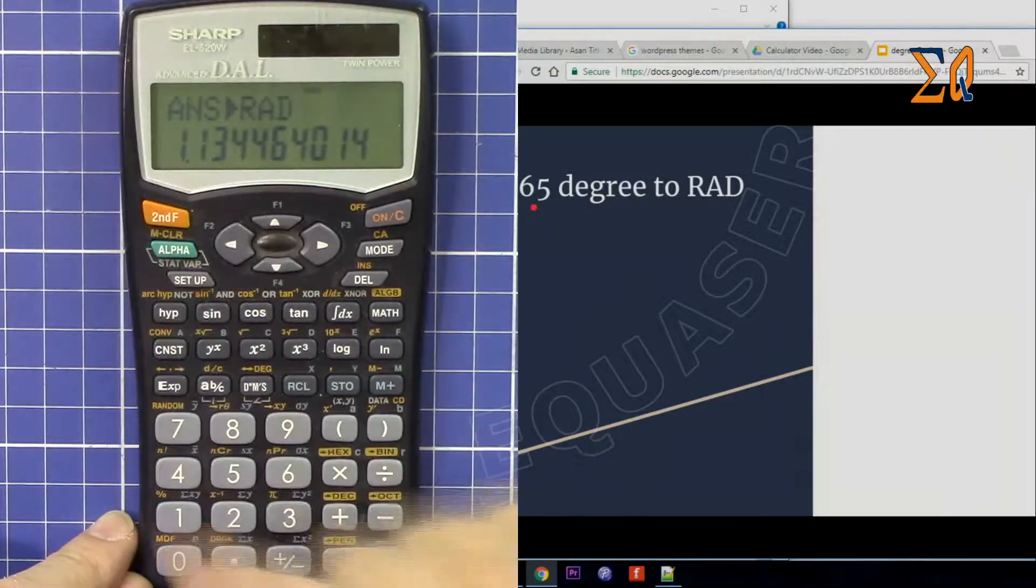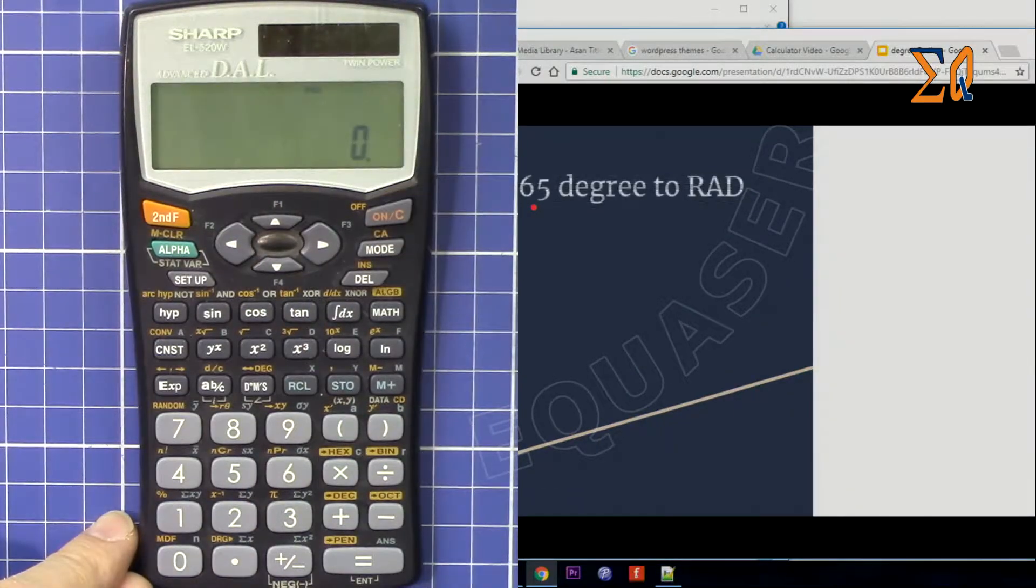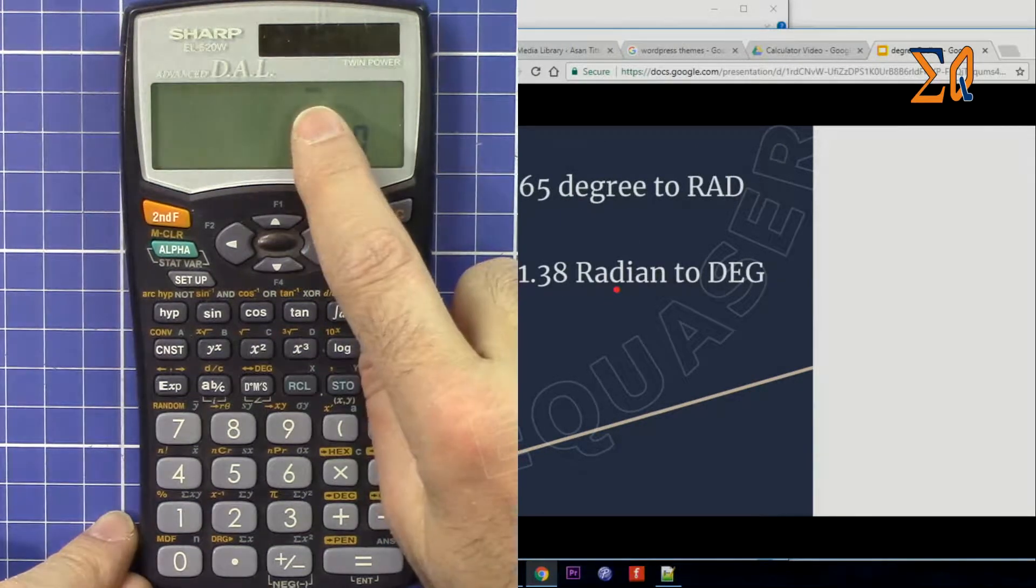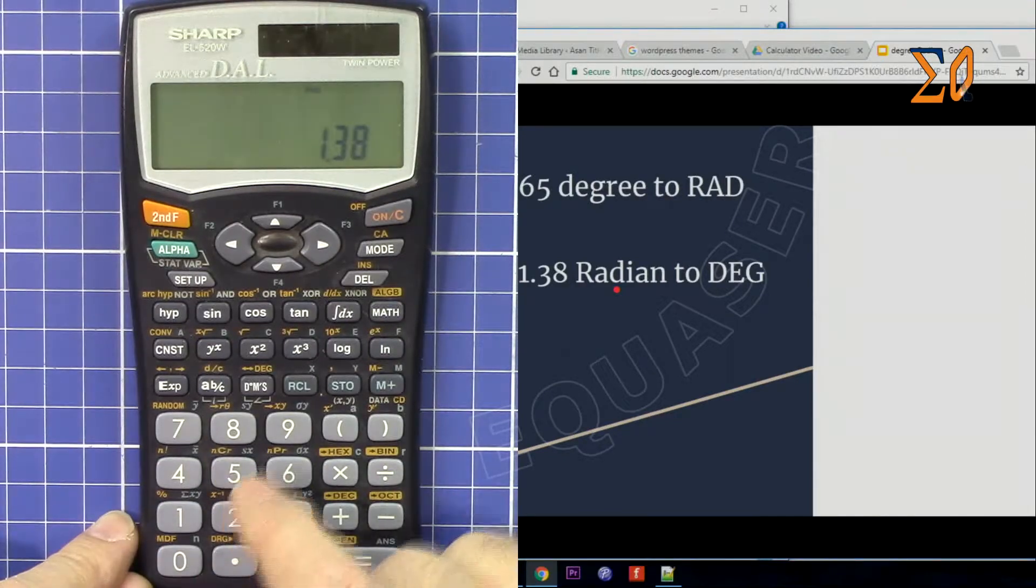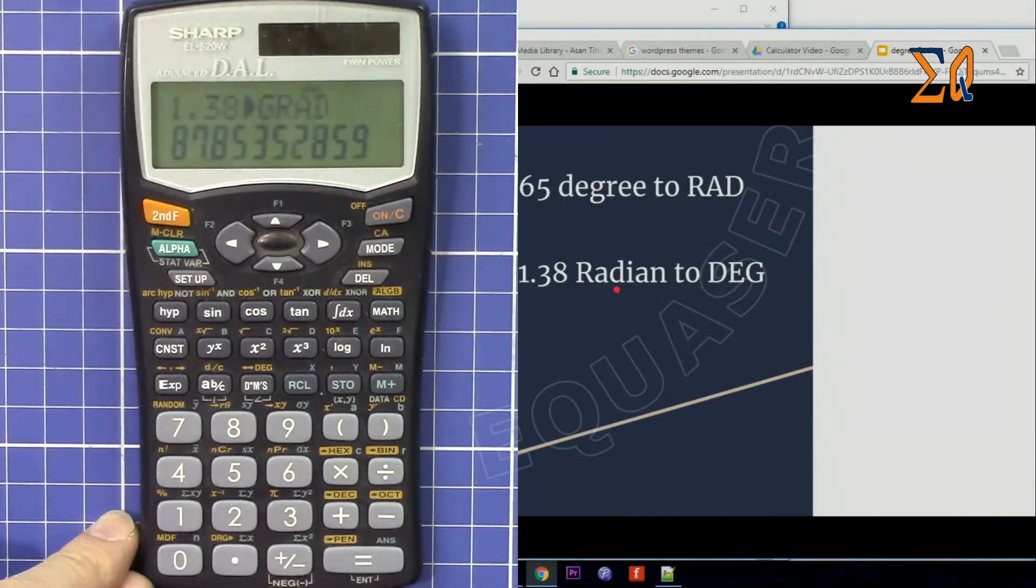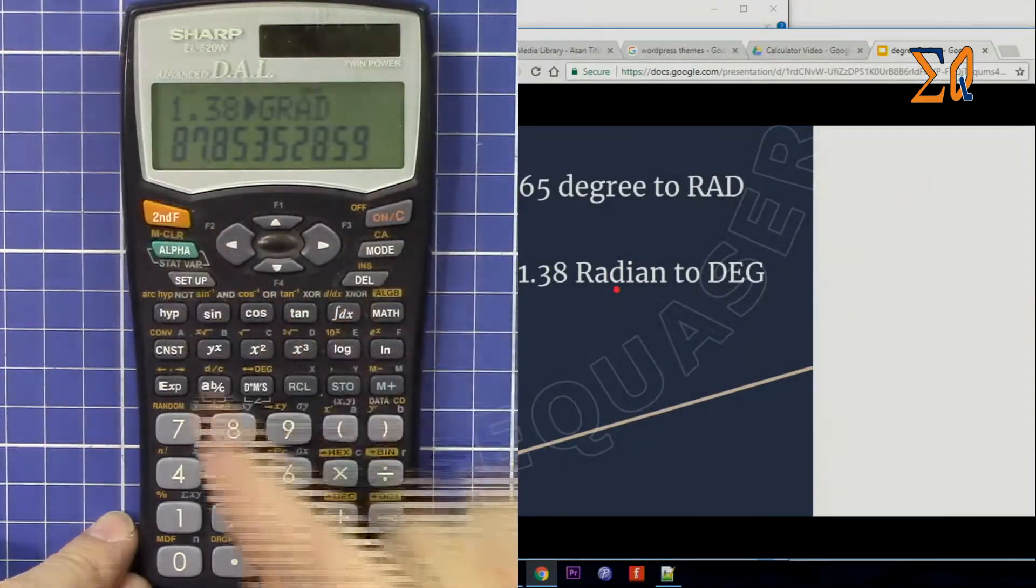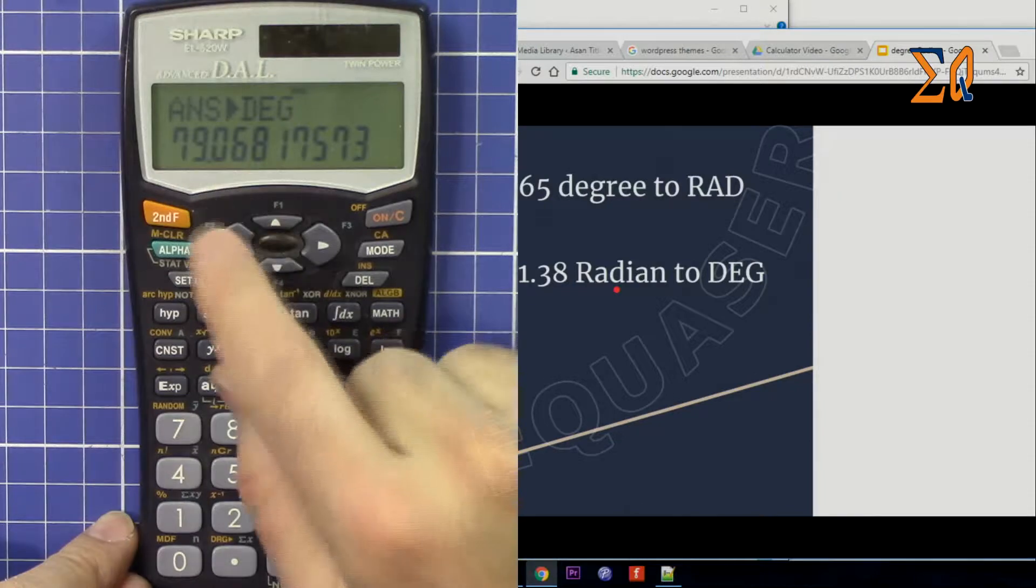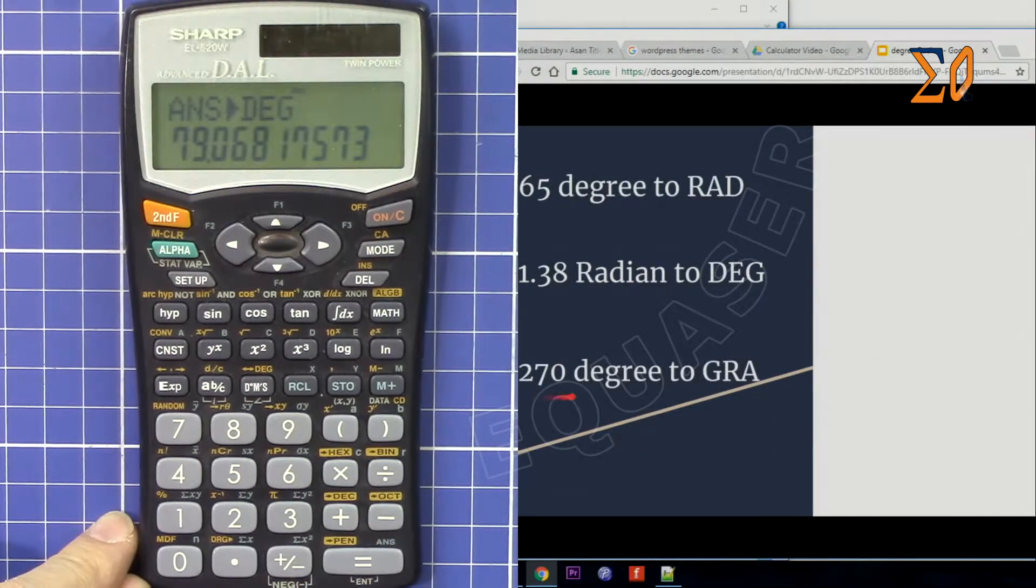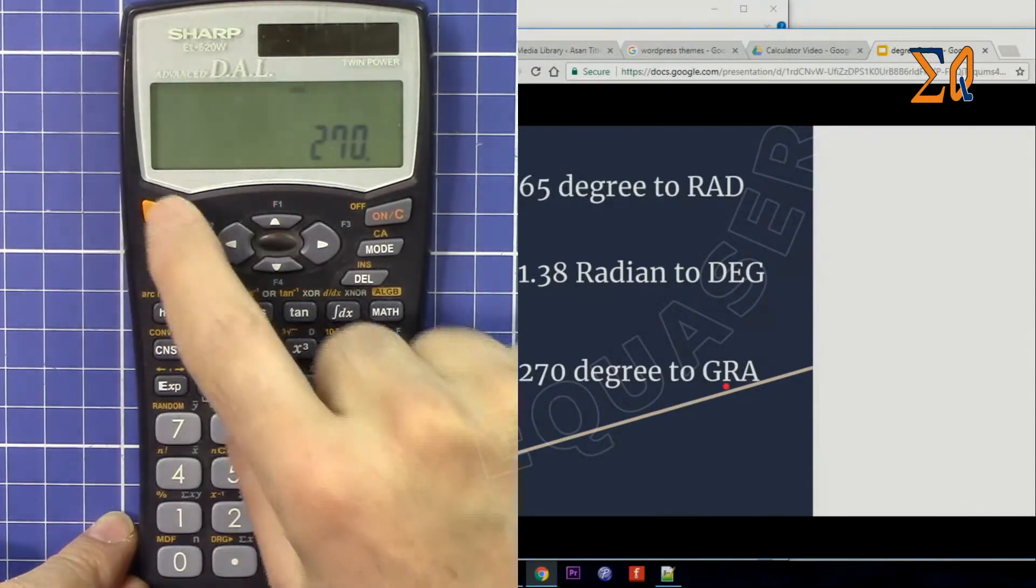So you can do it as many times as you wish. Now you have 1.38 radian, the screen is in radian. Press second function, now gradient, but I want it in degree. So degree is 79.068. Now let's say you want 270 degrees to gradient. So it's in degree, 270, second function.